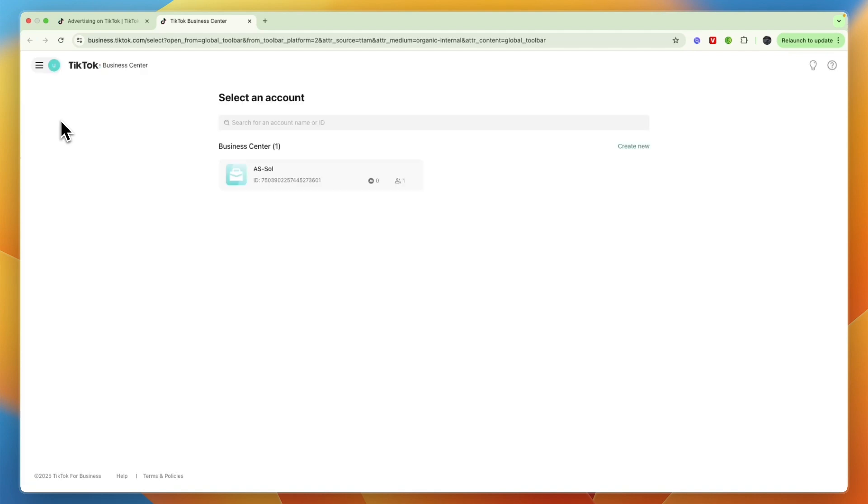Now if you haven't yet created your business TikTok account at all, then through the link in the description you can do it for free and you will even receive some ad credit after you create your account.